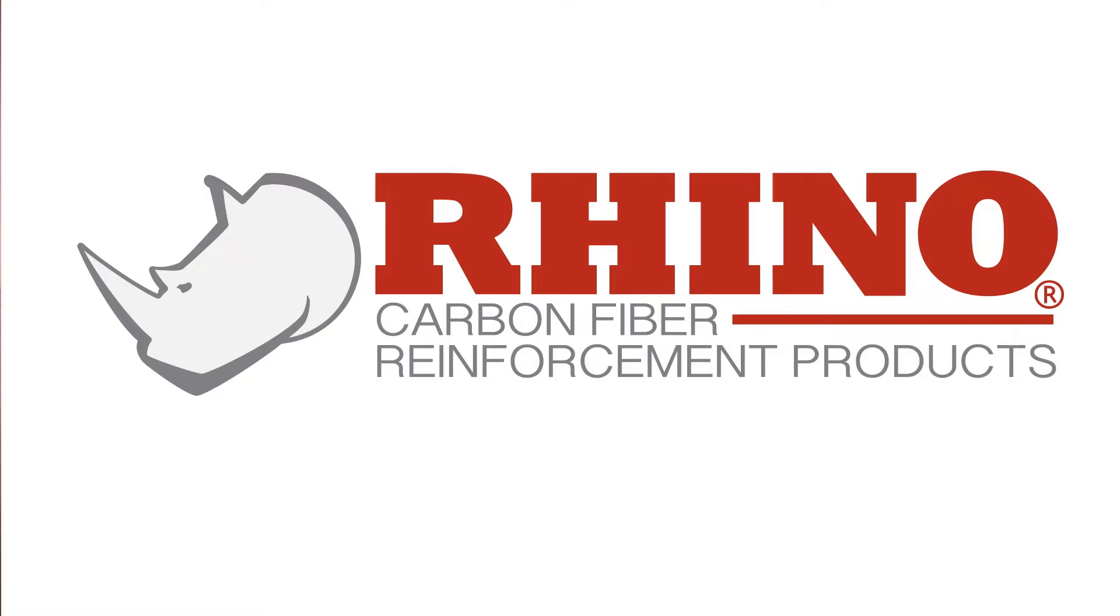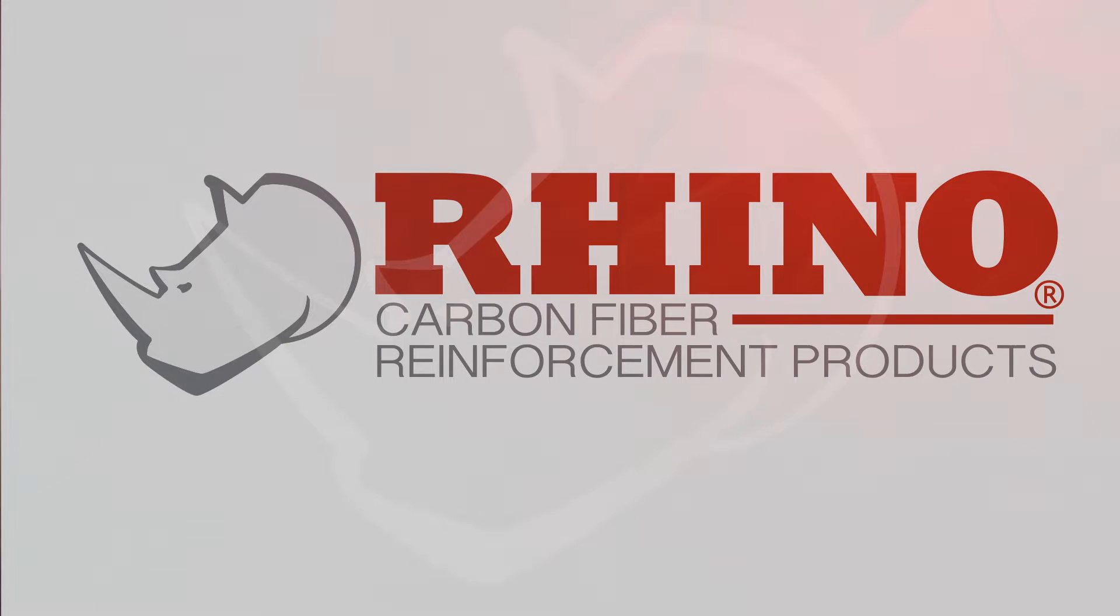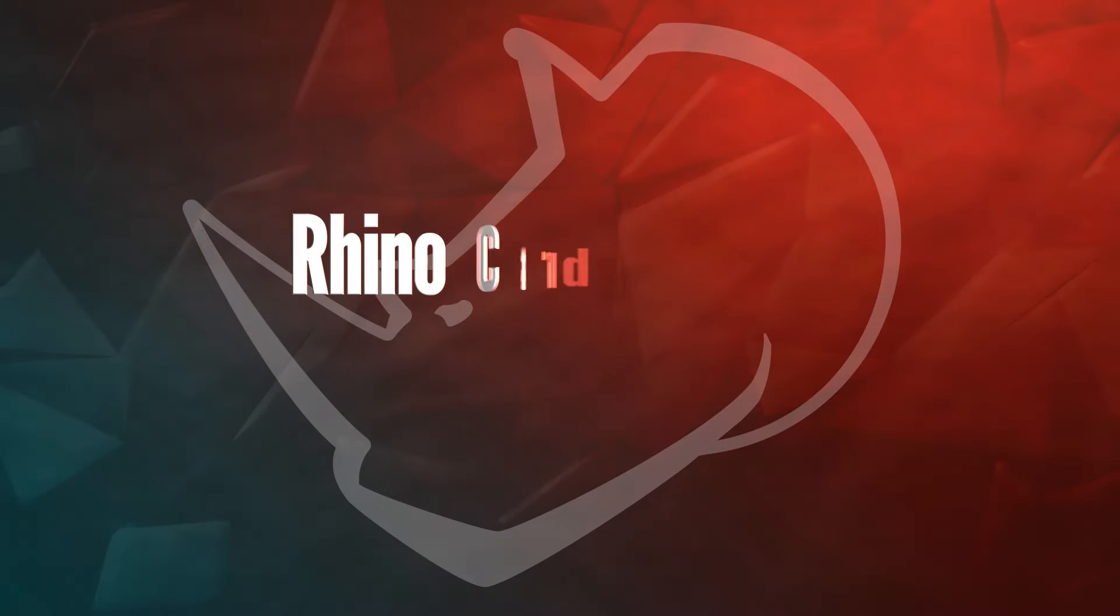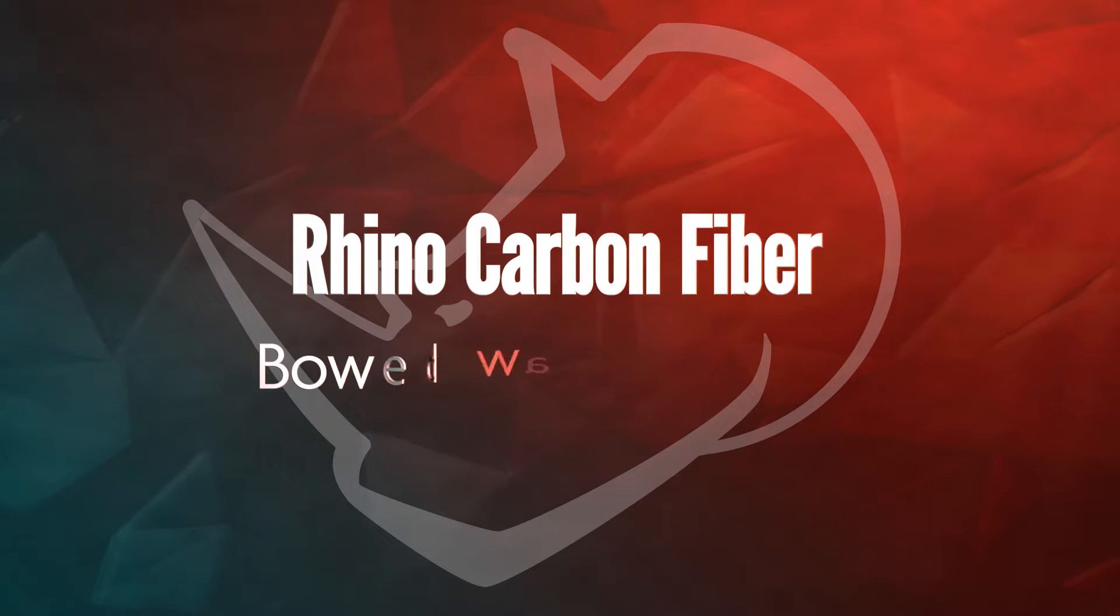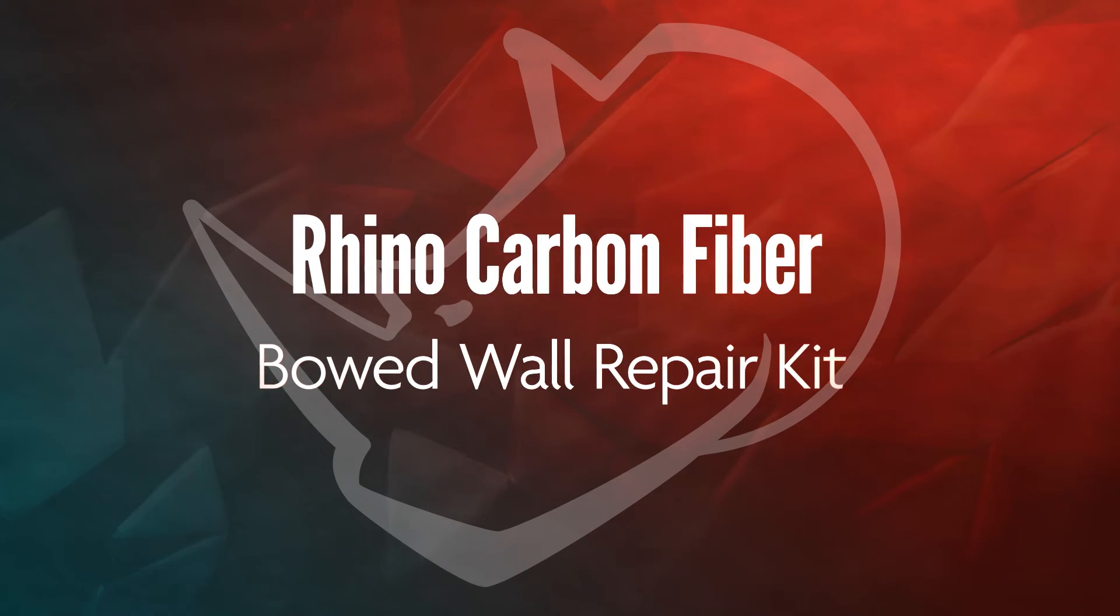Rhino Carbon Fiber Reinforcement Products. Rhino Carbon Fiber Bowed Wall Repair Kit.